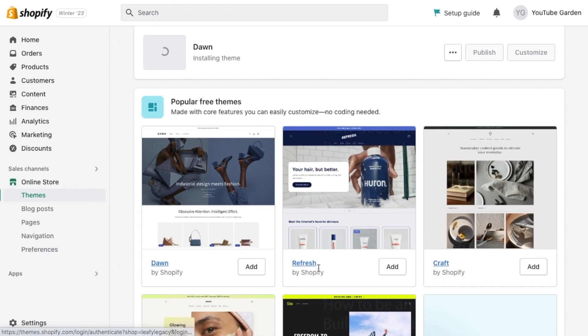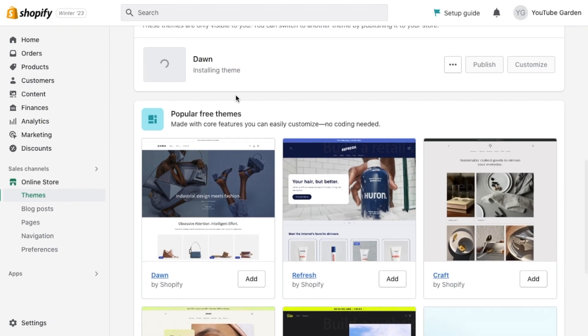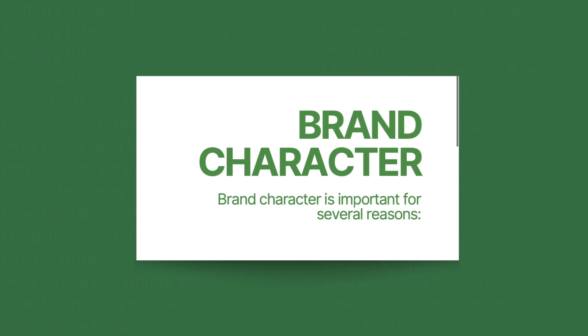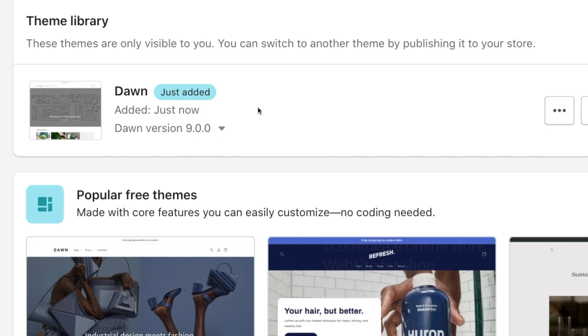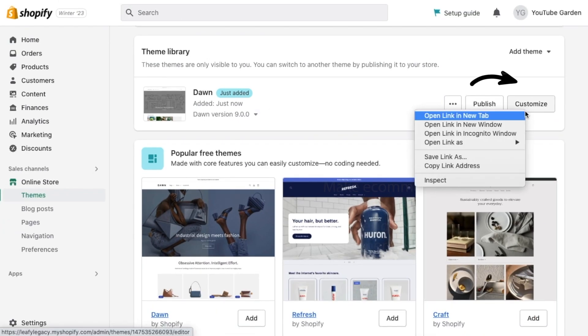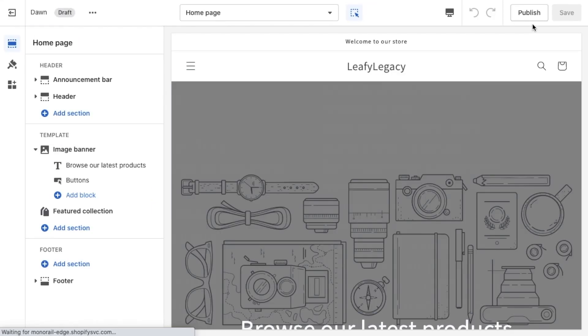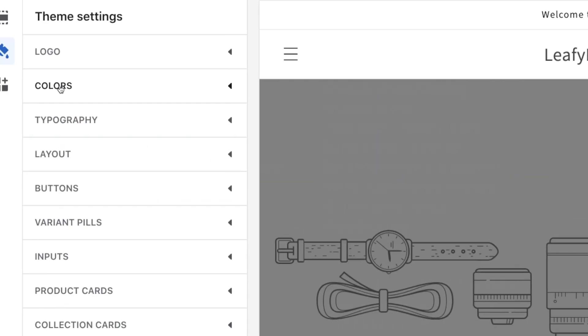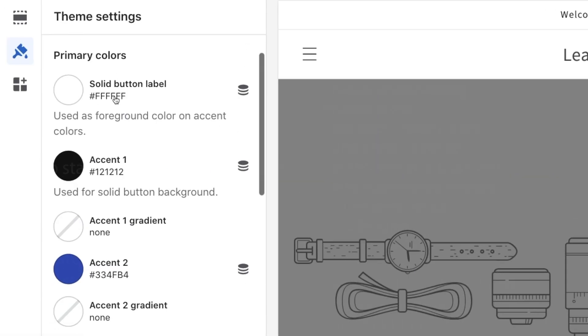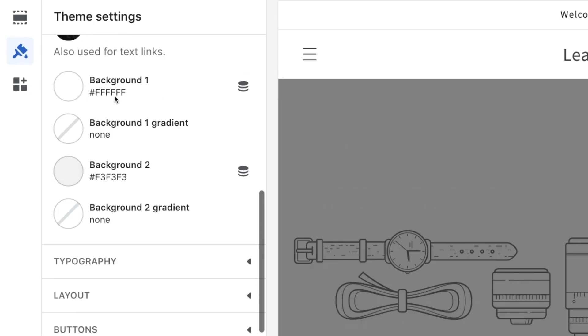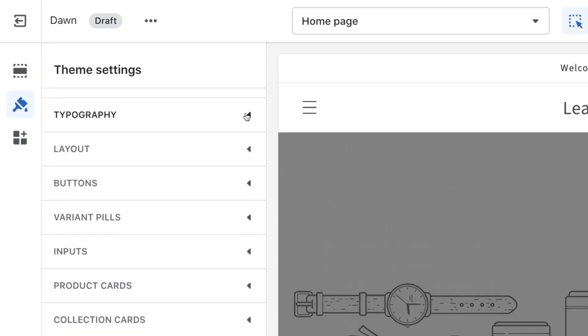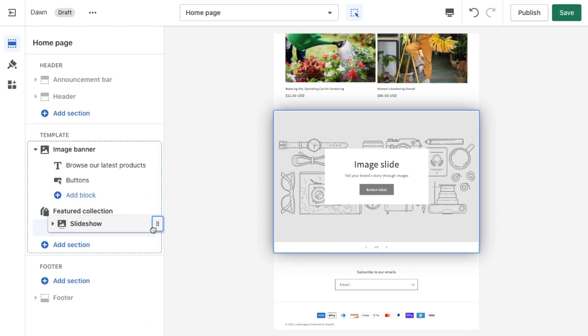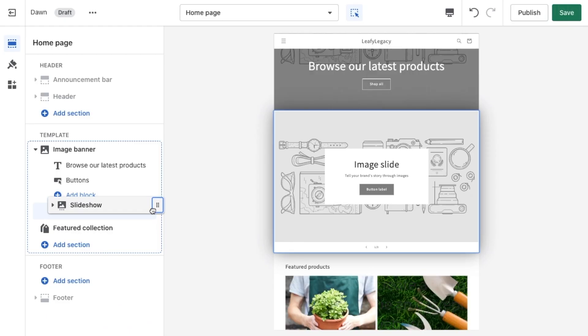Step number three, let's get your brand across. We're going to right-click on customize so you can access the theme editor on a new tab. From here, you can now change the colors, fonts, and layout of your store.